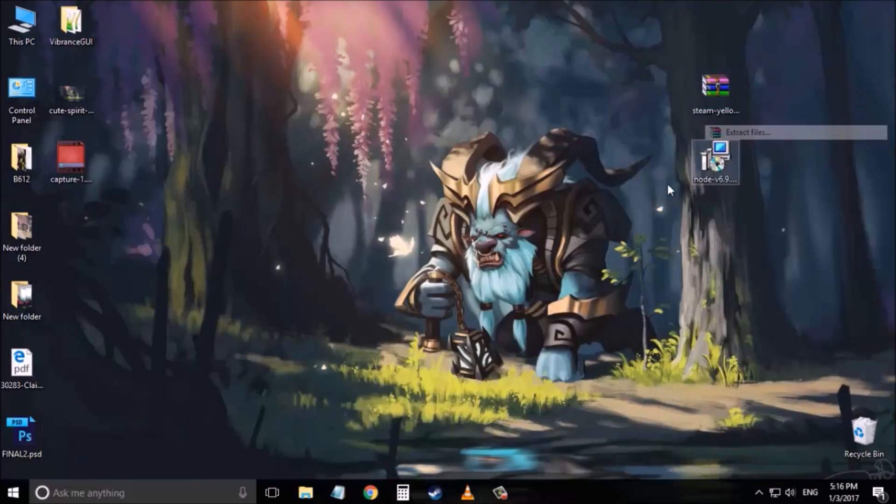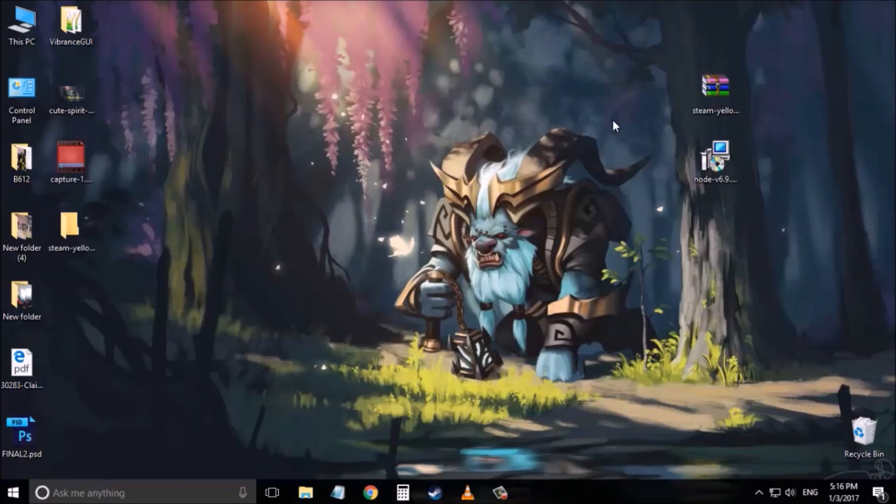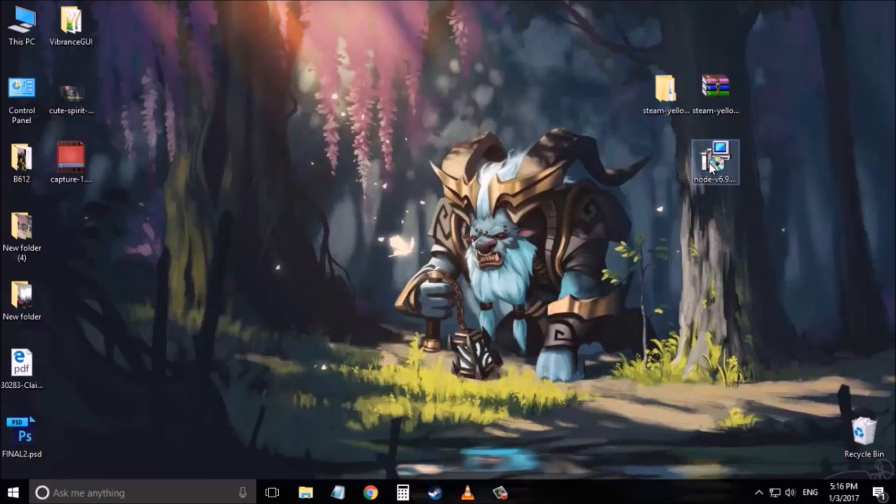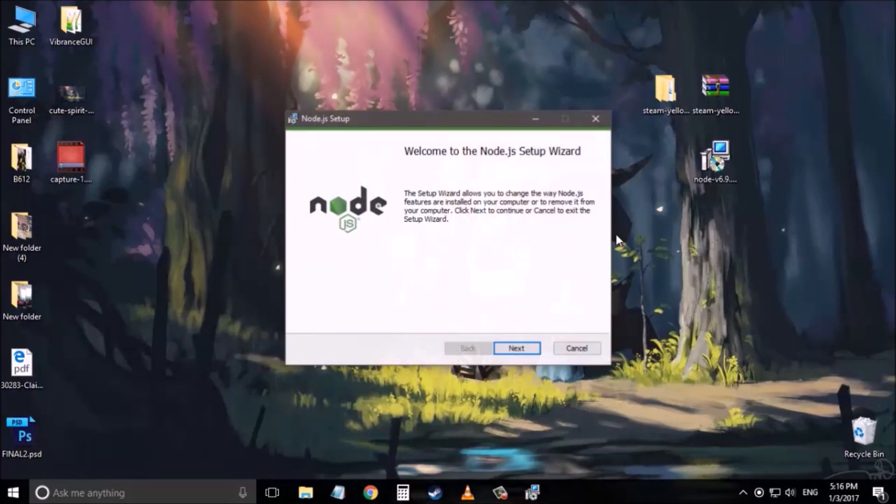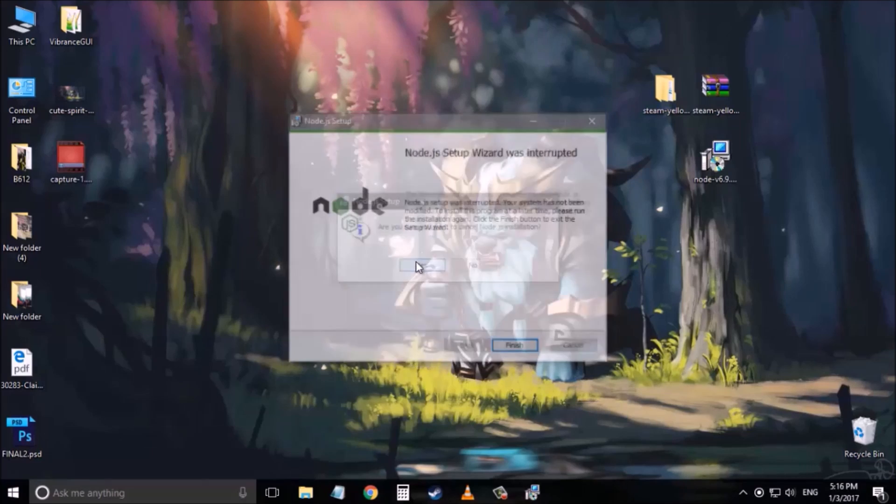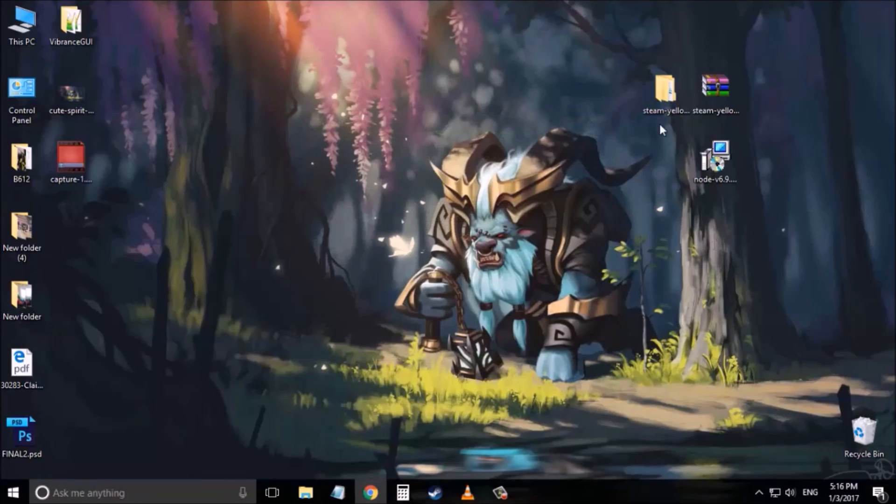Now next, extract the zip file somewhere, click OK like this. And next, install Node.js on your computer. Since I have already done it I will simply cancel the process to save time.